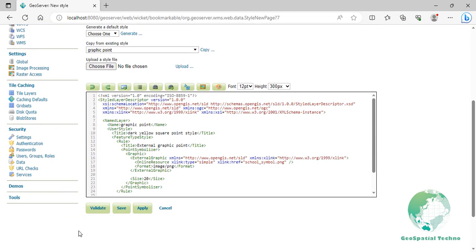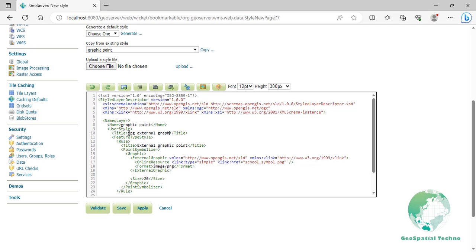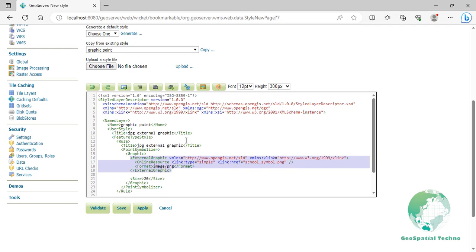From the list of default styles, select graphic point option, then click on the copy link. Enter JPG external graphic for the title of style in lines 10 and 13.